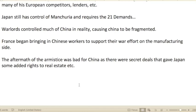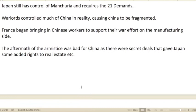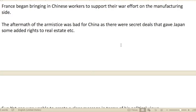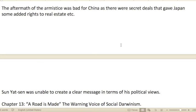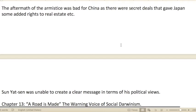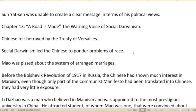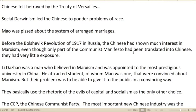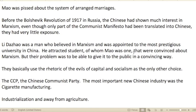Japan still controlled Manchuria and issued the 21 Demands. Warlords controlled much of China in reality, causing fragmentation. France began bringing Chinese workers to support their war effort on the manufacturing side. The aftermath of the armistice was bad for China, as there were secret deals giving Japan added rights to real estate and other things. Sun Yat-sen was unable to create a clear political message. Chapter thirteen: A Road Is Made. The warning voice of Social Darwinism led the Chinese to ponder problems of race. Mao was very upset about the system of arranged marriages.